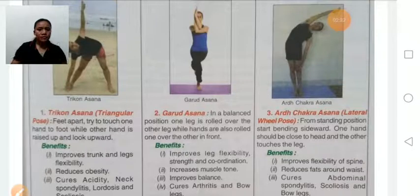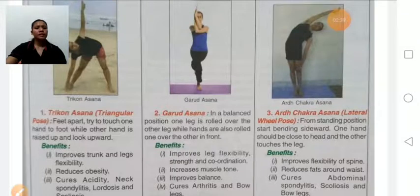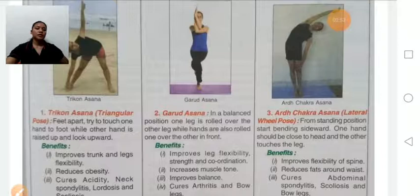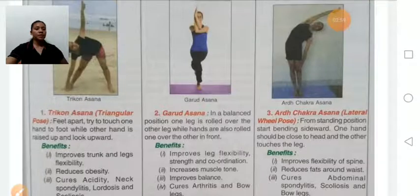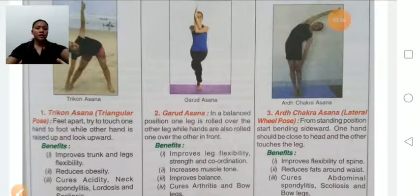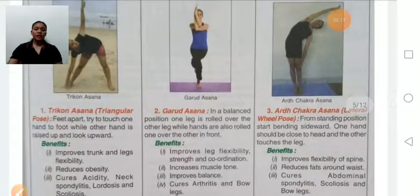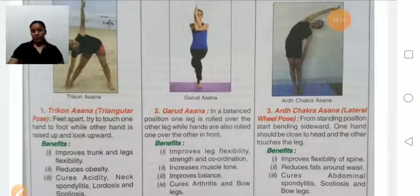This is a balancing position on one leg, where one leg is crossed over the other while the hands are also crossed over each other. This asana improves flexibility, strength, and coordinative ability, increases muscle tone, helps improve balance, and cures arthritis. Persons with knee problems should avoid this asana.